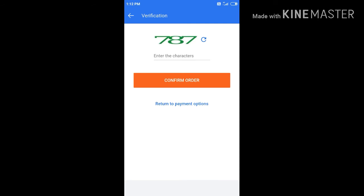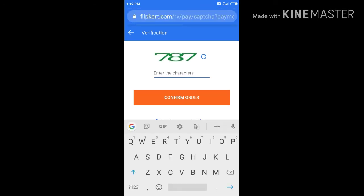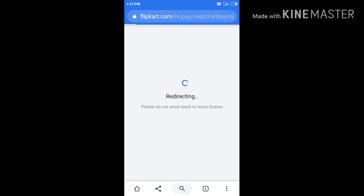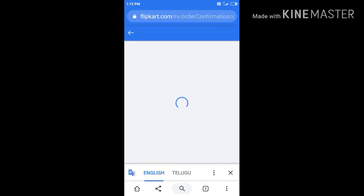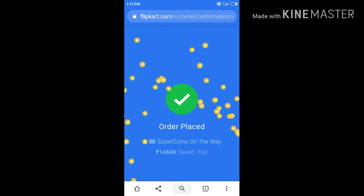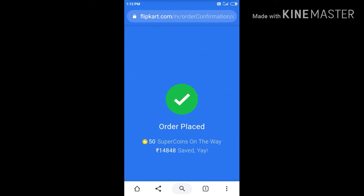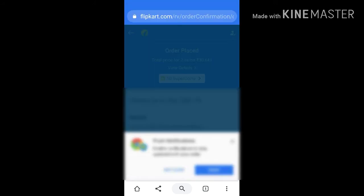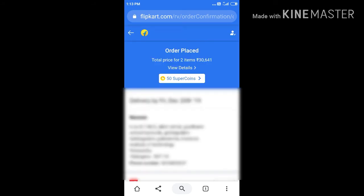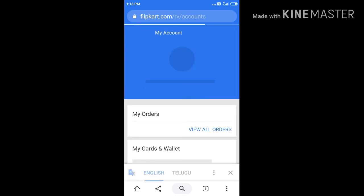Now after clicking, a captcha will appear. Enter the number shown here and click confirm order. So now our order is placed and it shows here.